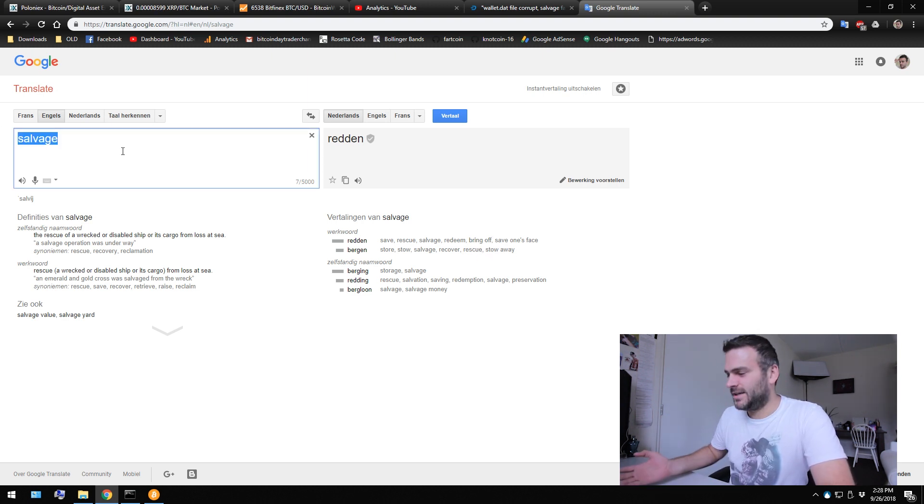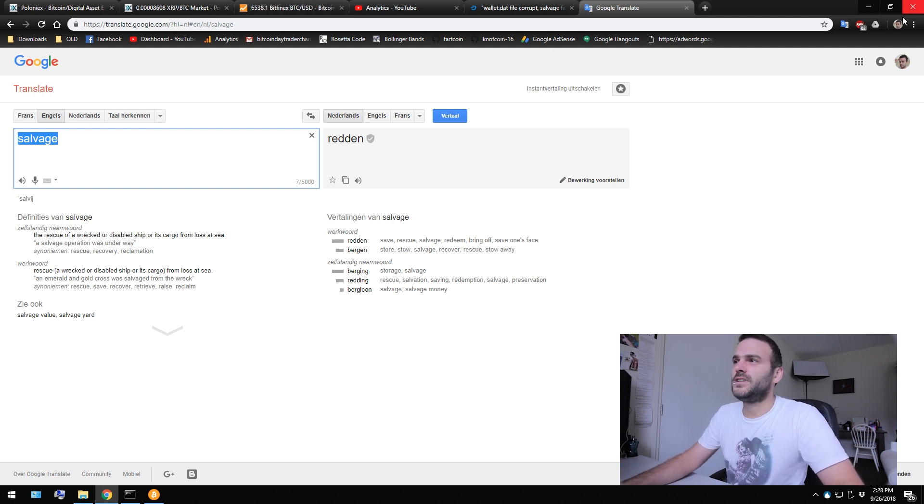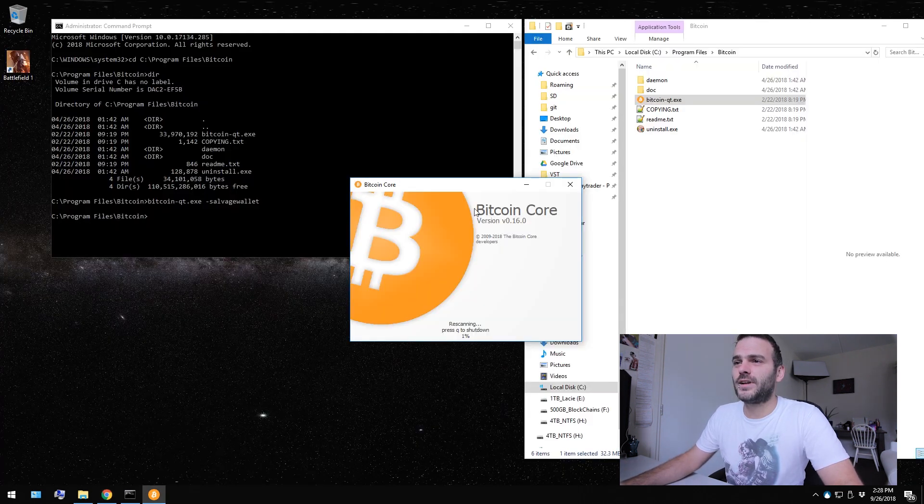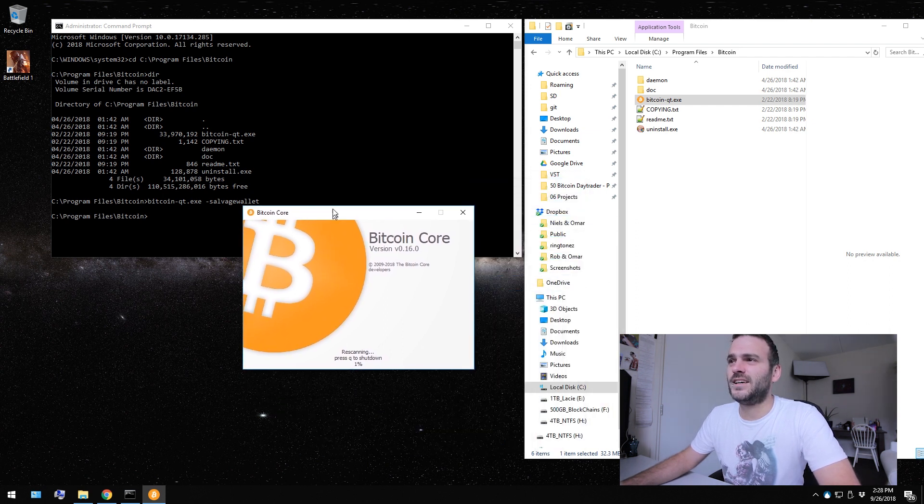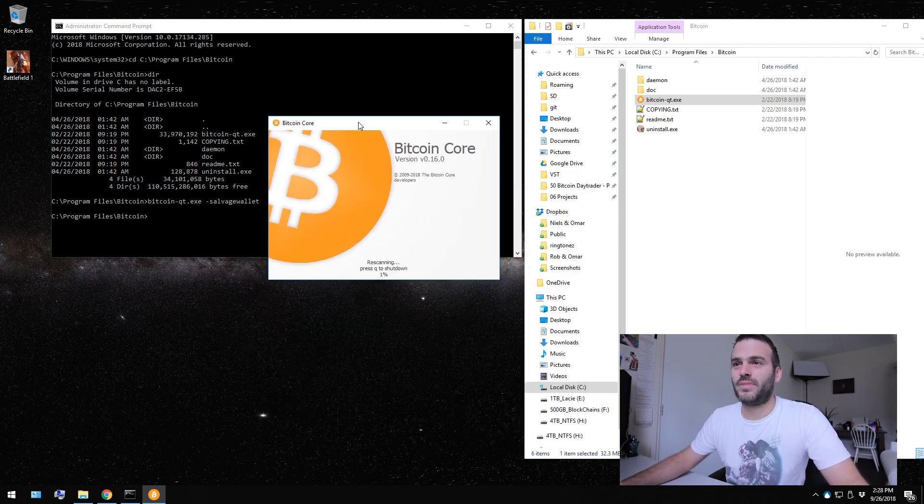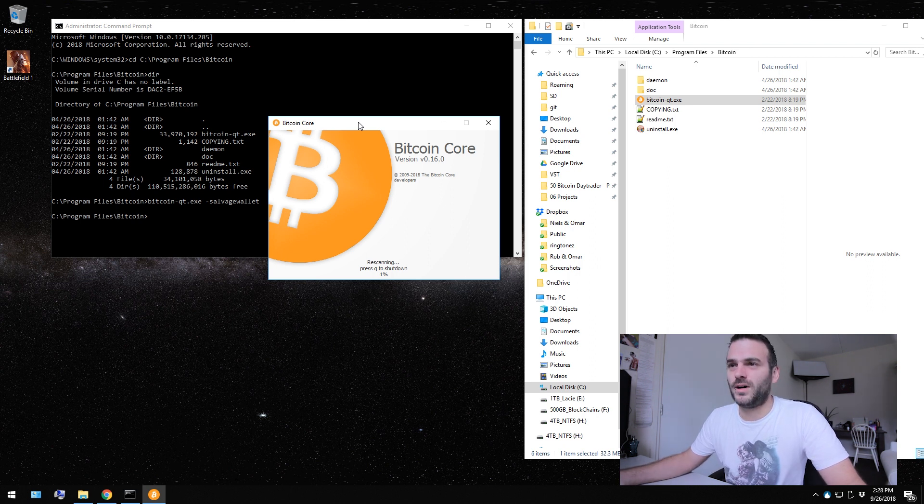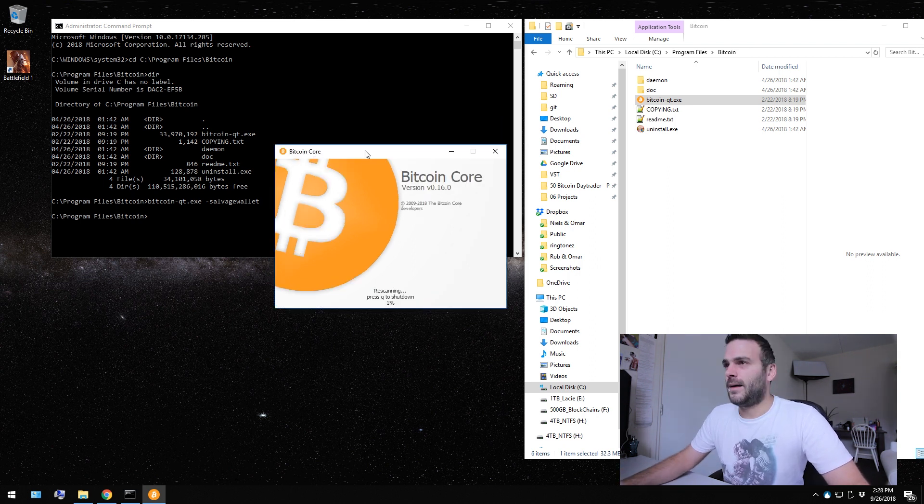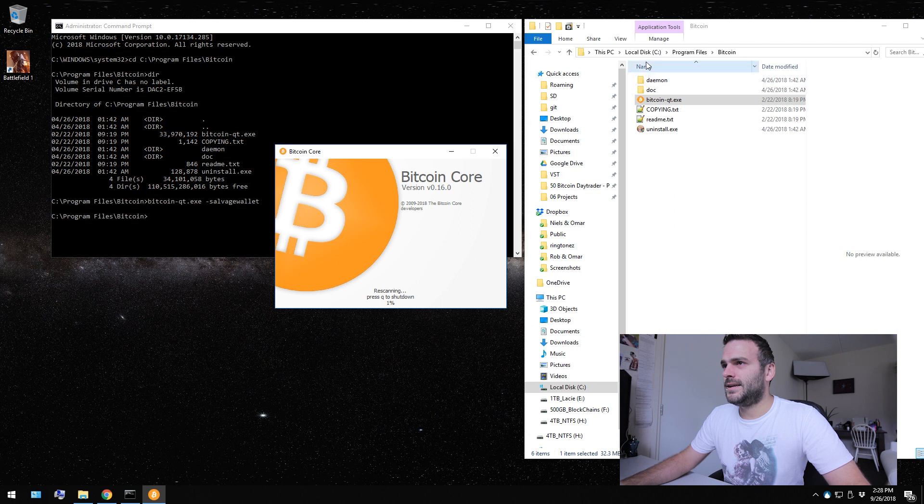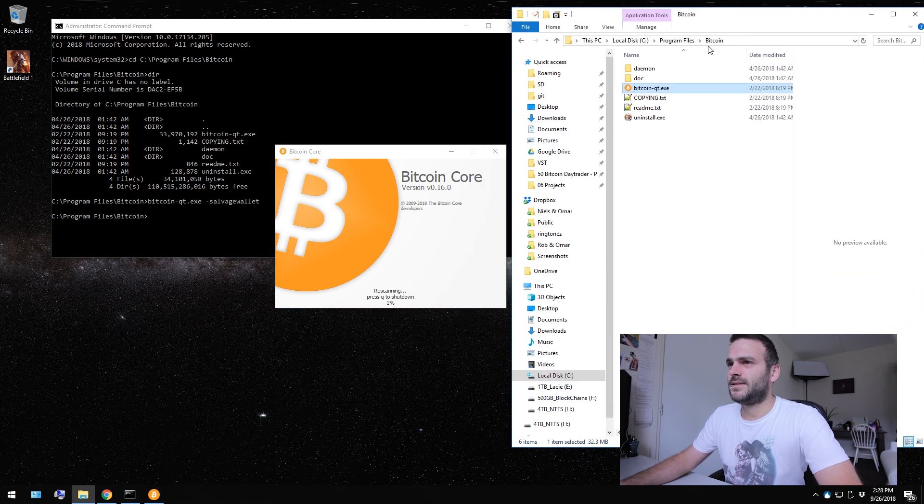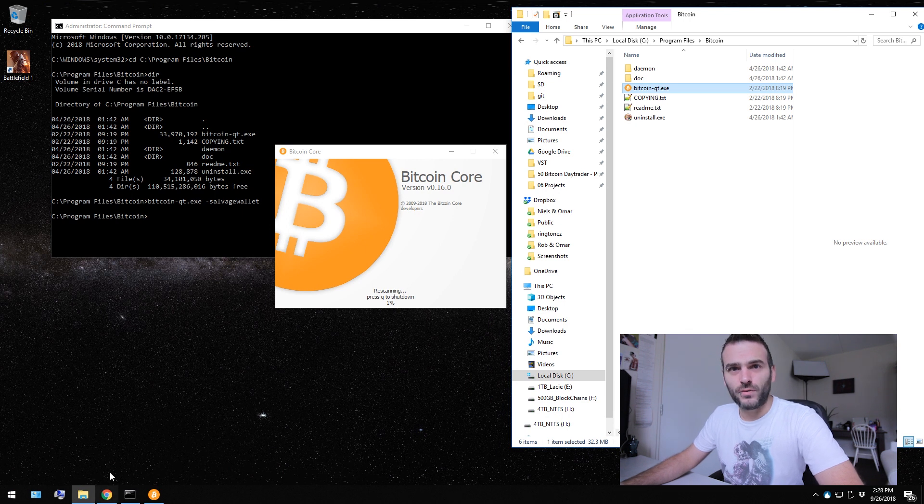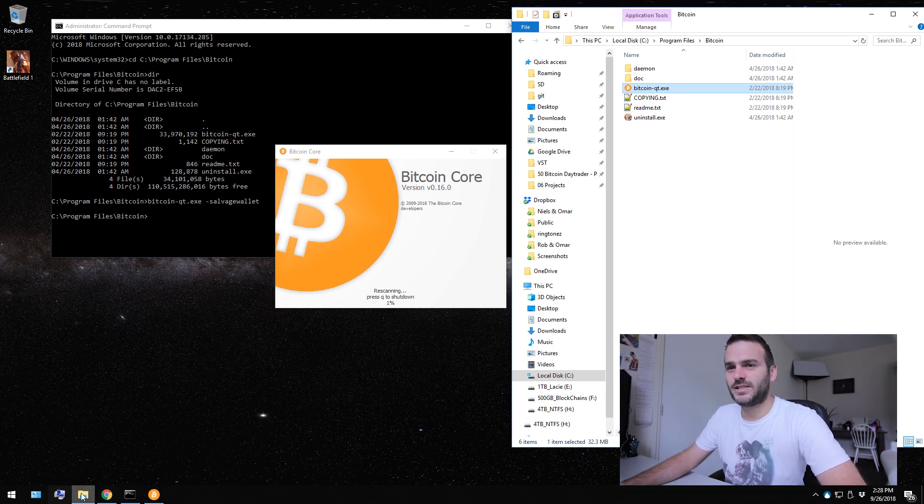And as you can see, the Bitcoin wallet isn't opening as fast as it did before, because before I double clicked it and I was right in the wallet and it said that I had to synchronize it. Apparently it is salvaging the wallet. So I expected to create a new wallet file. I don't know what's going to happen, to be honest.